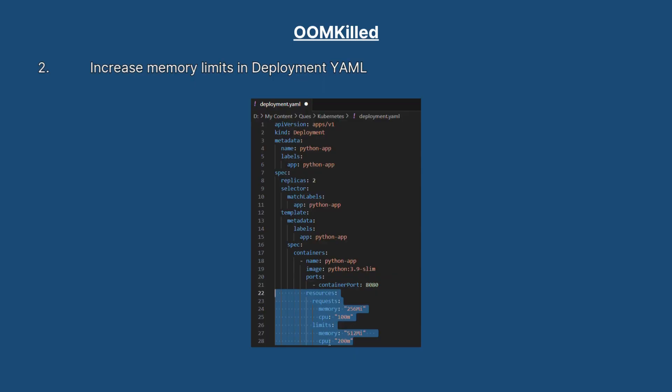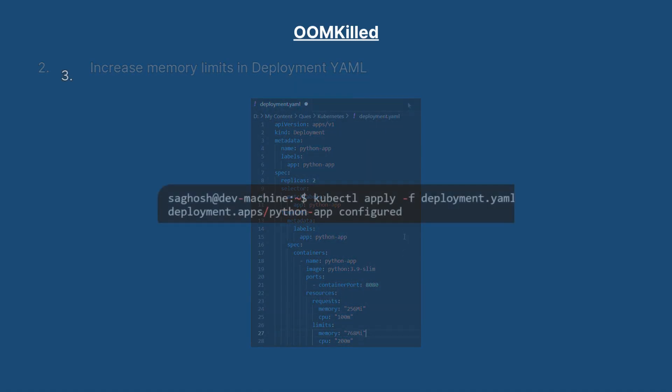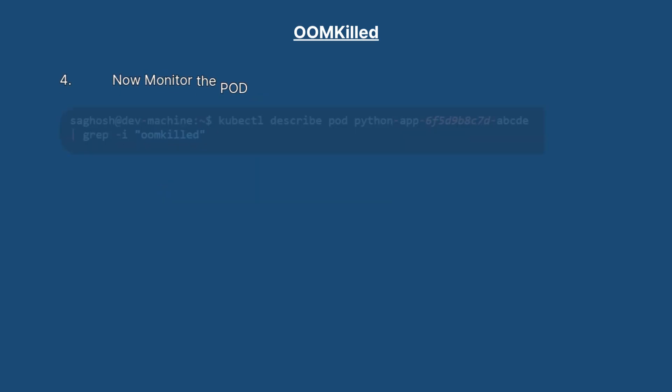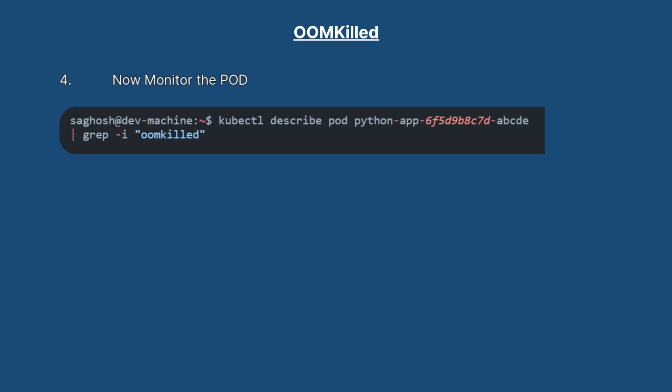Now let's check in the deployment YAML where these are defined to see how much memory limit has been set. We can see that the memory limit given is 512Mi. So we change it from 512Mi to 768Mi, save it and redeploy it with kubectl apply -f deployment YAML. After redeploying we check again if we are getting the out of memory error. This time there's no output which means it's no longer getting killed due to out of memory.